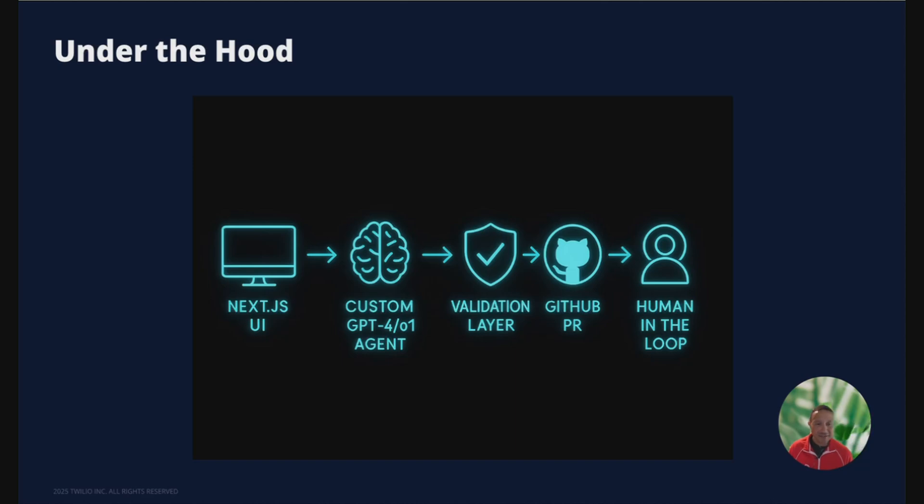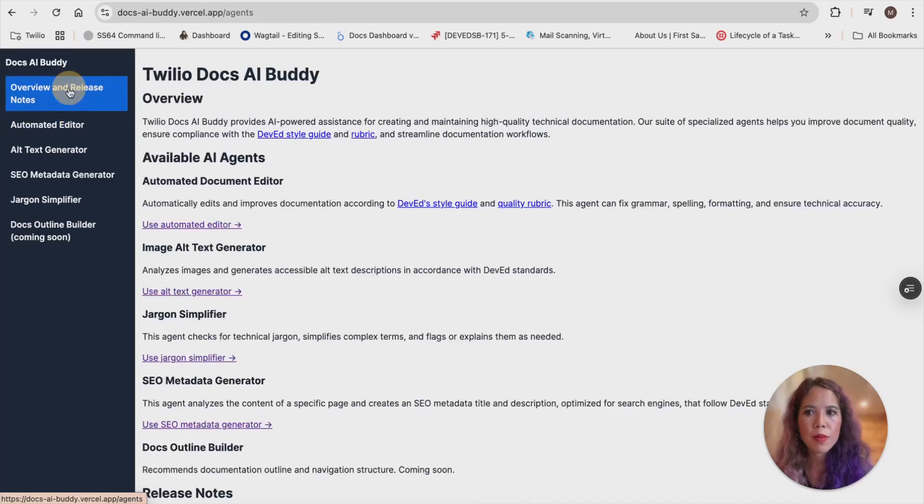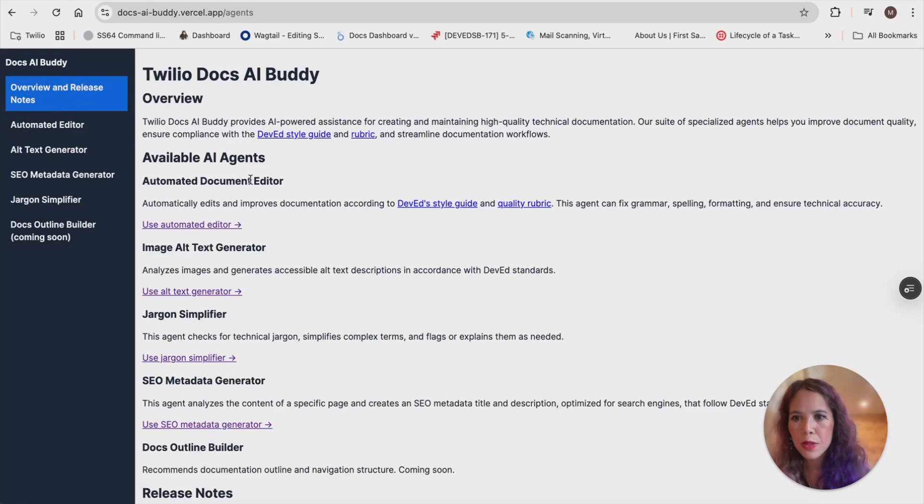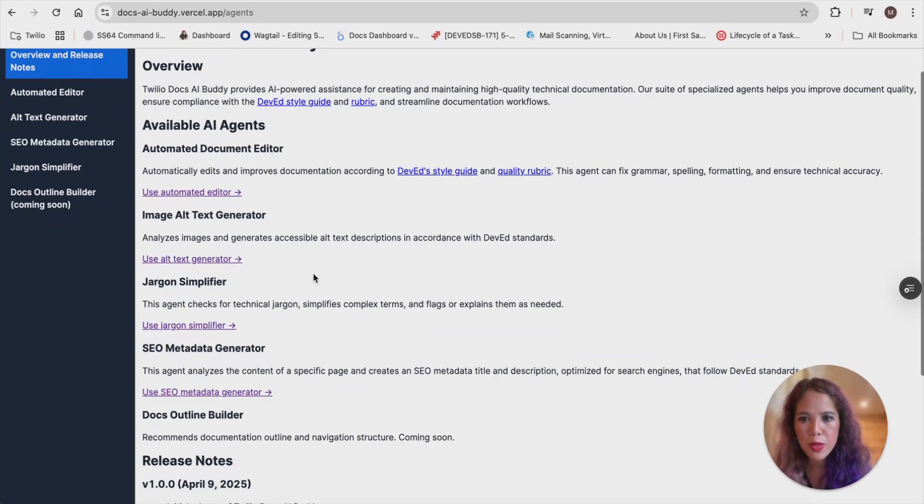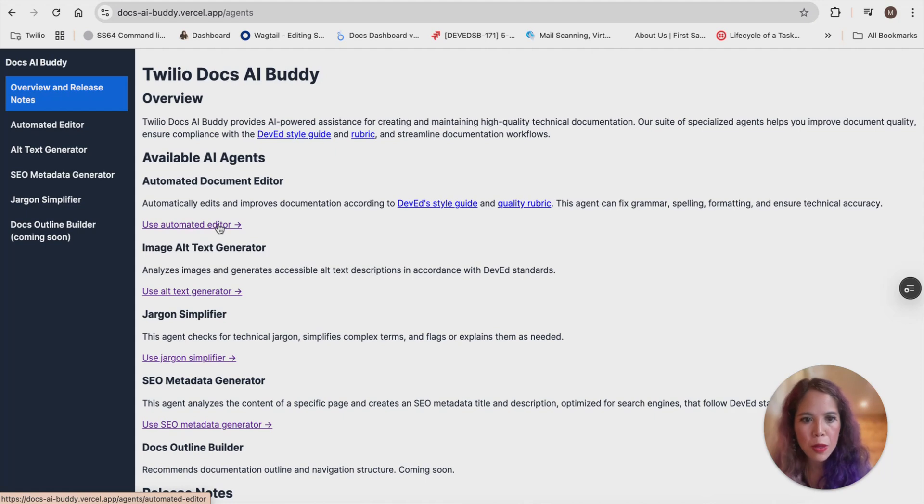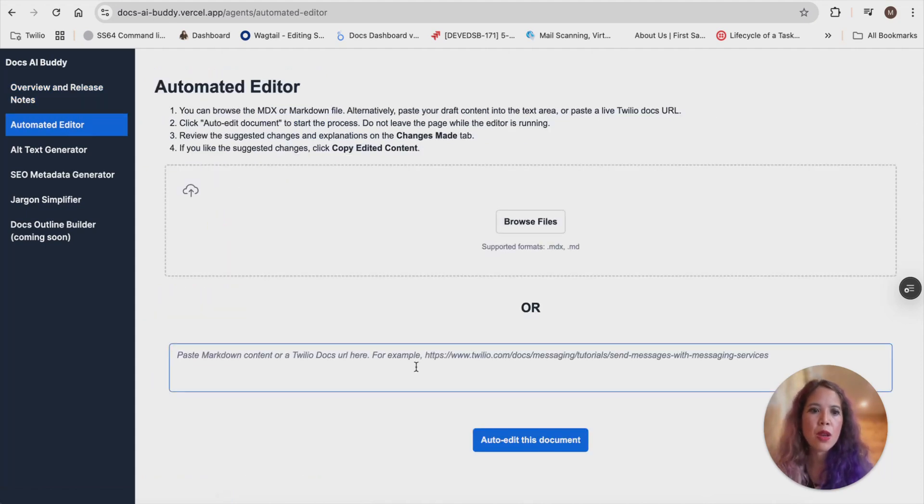All right, it's time to prove this isn't vaporware. I'm handing the screen to Maria Bermudez, the brains behind much of the AI DocsBuddy code. Maria, take it away. Thank you, Elmer. So real quick, I want to show you how we use Copilot to auto-generate our overview and release notes page. And from here, you can get into any of the agents that you want to work with. So I'm going to start with the automated editor.